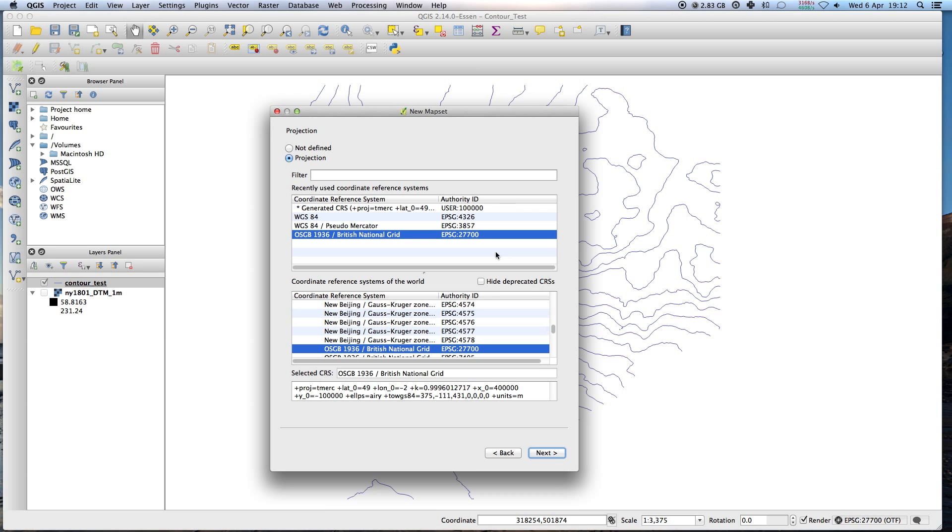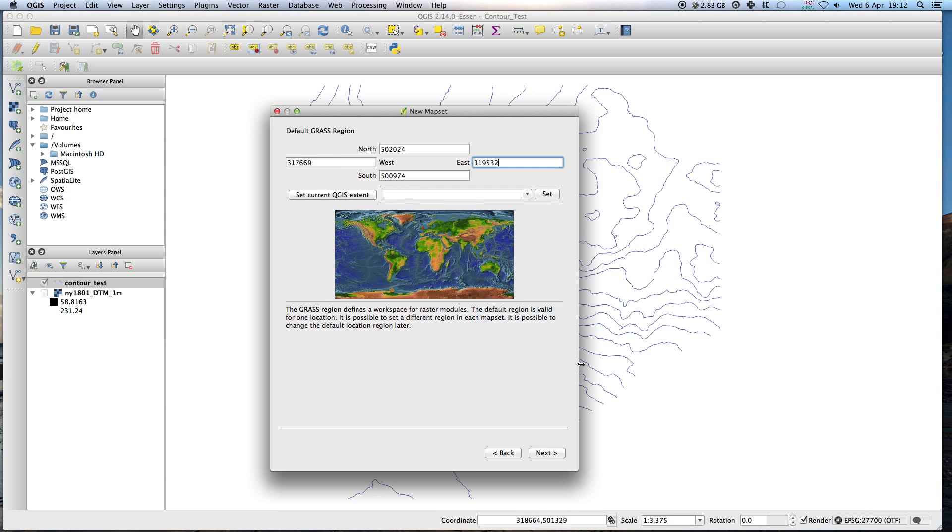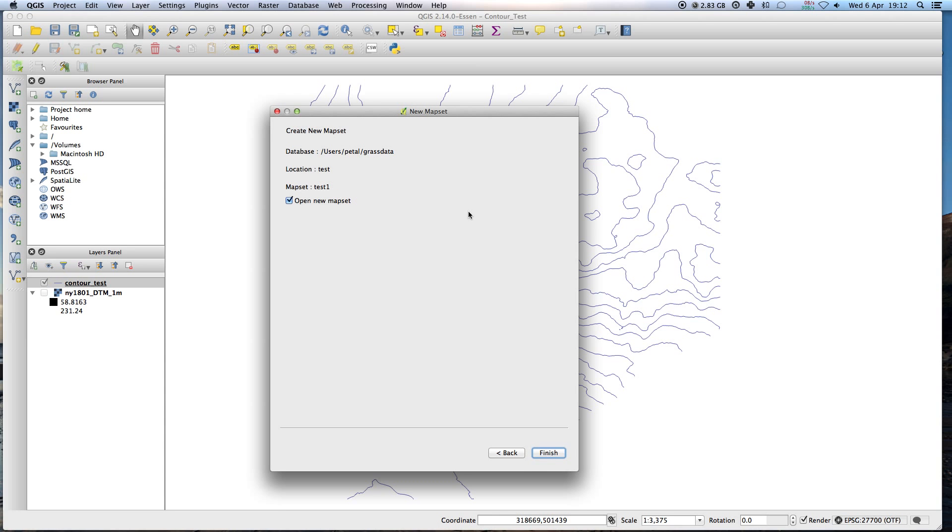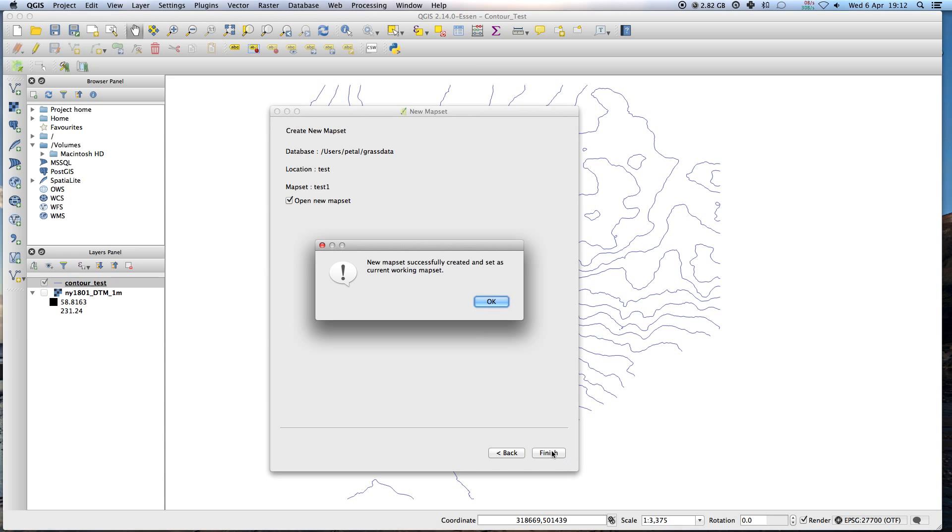And the CRS, yeah just project file, whatever you're using. I'm using this British National Grid standard. Next, let's call it test 1. Okay, new map set successfully created and set as current working map set.